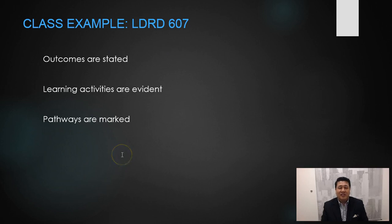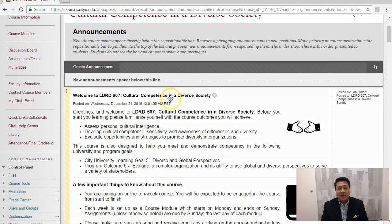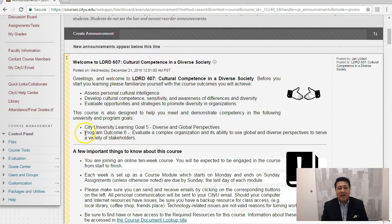I'm going to show you what this looks like in one of our classes in our doctoral program — LDRD 607, which is Cultural Competence in a Diverse Society. You'll see right off the bat the outcomes: students are explicitly aware that this course is to evaluate a complex organization and its ability to use global and diverse perspectives to serve a variety of stakeholders.